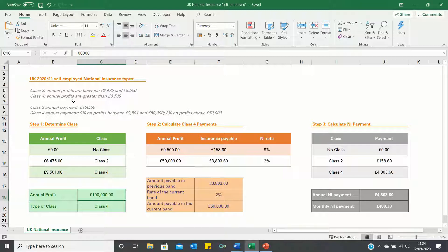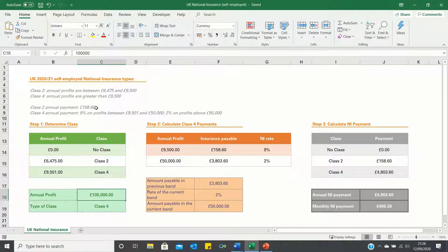There are two types of national insurance if you're self-employed. Firstly, Class 2 which applies if you're earning annual profits between £6,475 and £9,500. The second type is Class 4 which applies if your profits exceed £9,500. If you're in Class 2 then your national insurance payment is £158.60. If you're in Class 4 then you pay 9% on profits between £9,501 and £50,000 and 2% on profits above £50,000.